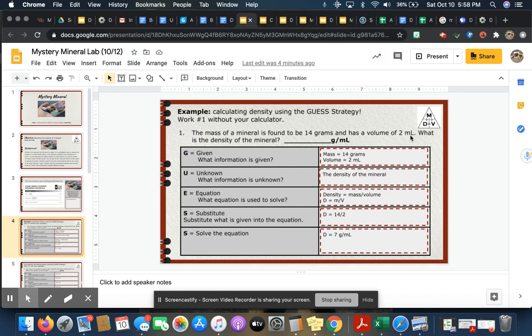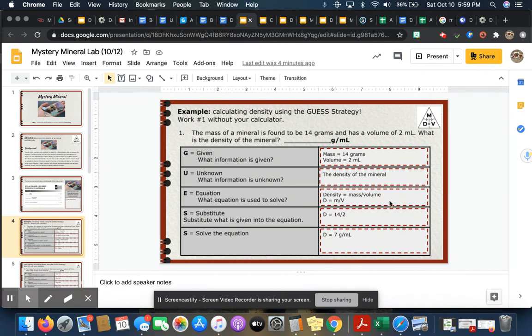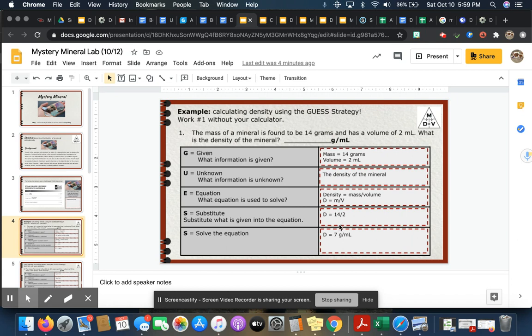Well, it tells me mass is right here and it tells me volume is right here, so I'm going to plug those two items here. What is unknown? What is it that I'm solving for? The question asks what is the density, so I'm going to solve for density. E, equation: this is where you're going to write the equation down, so density equals mass divided by volume.